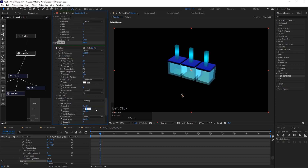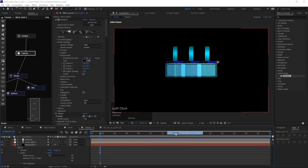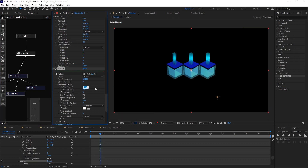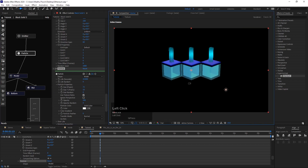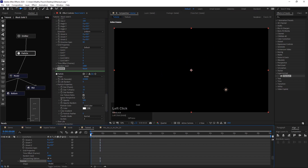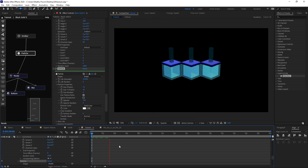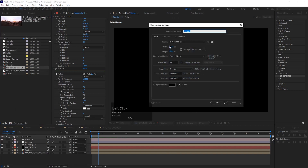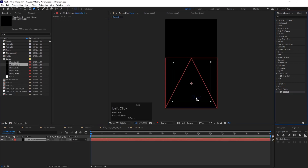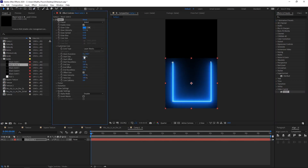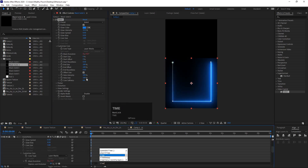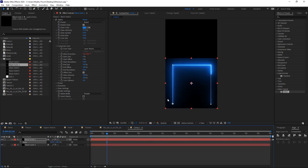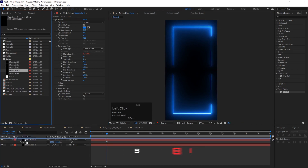Change angle Y to 45. Now we are going to add the background lines. Create a new comp and add a solid. Draw a line using the pen tool, add Saber effects from Video Copilot — it is a free plugin. Adjust glow bias and core size, reduce start size and animate mask evolution. Duplicate the layer and scale it in Y. Add Stardust and add some particles for details.